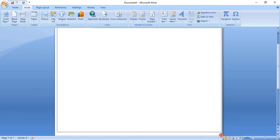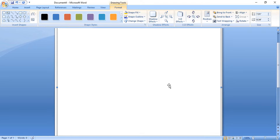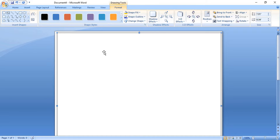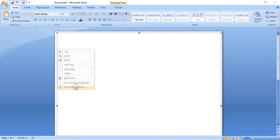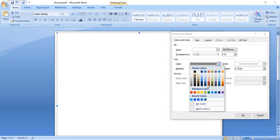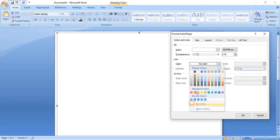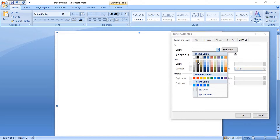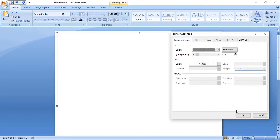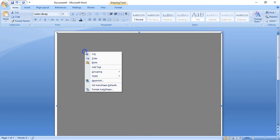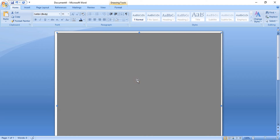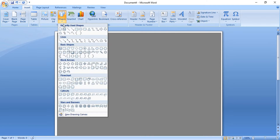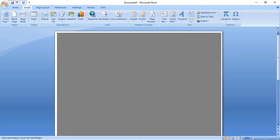Right-click over the rectangle and format it. Remove the outline color, change the fill color, and click OK. Now send it to back. Go to Shape and select this rectangle here.